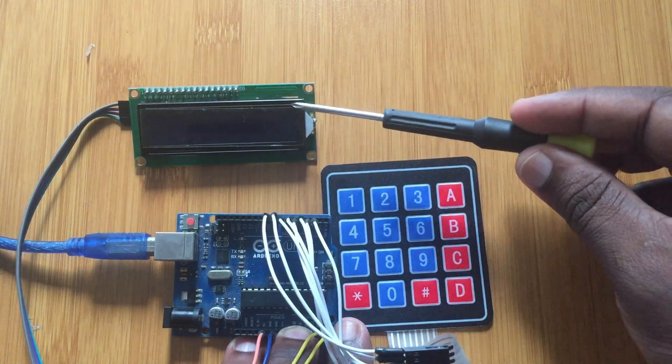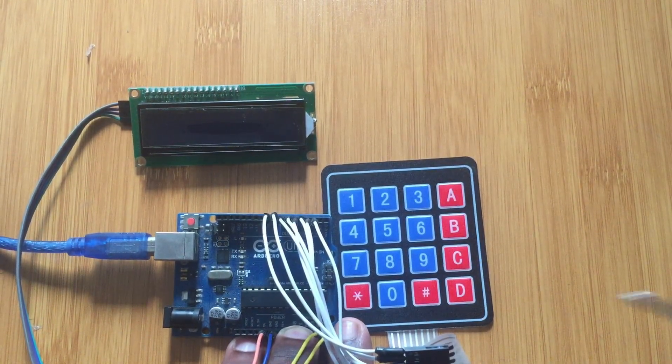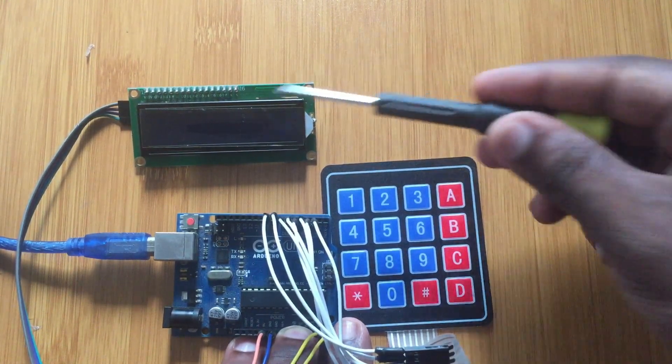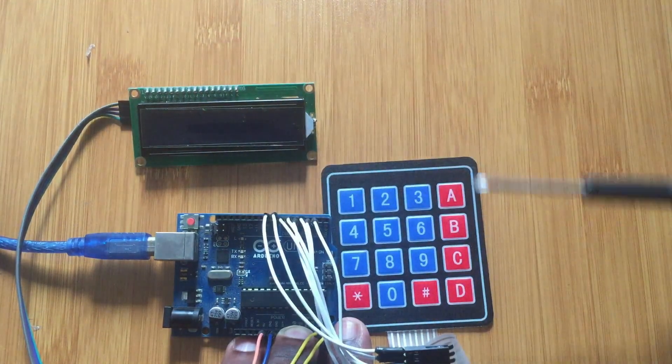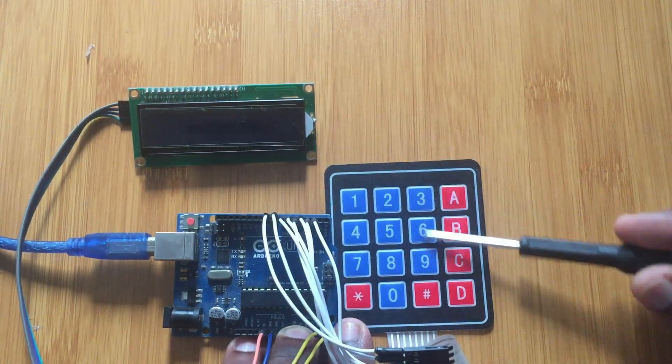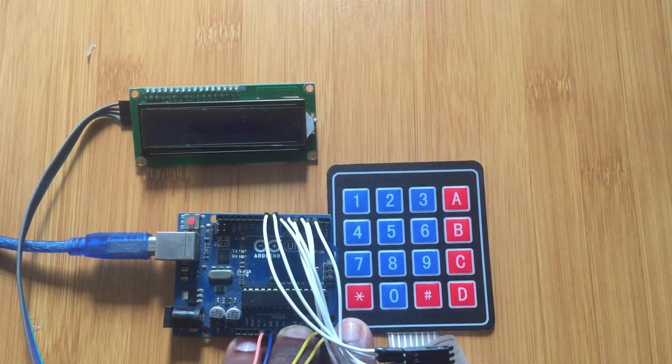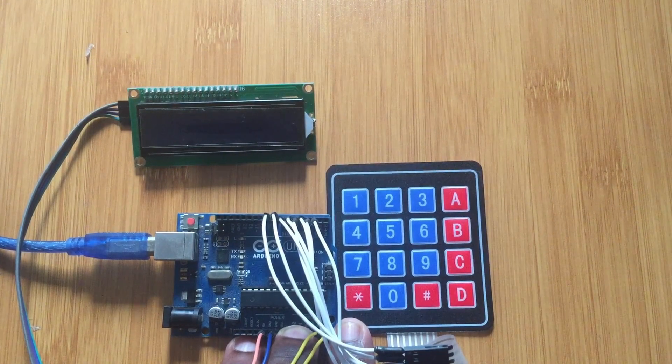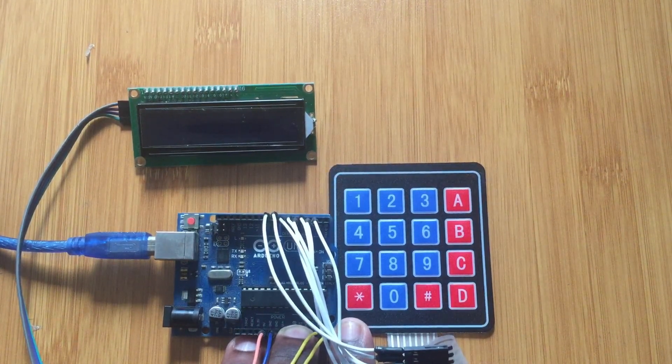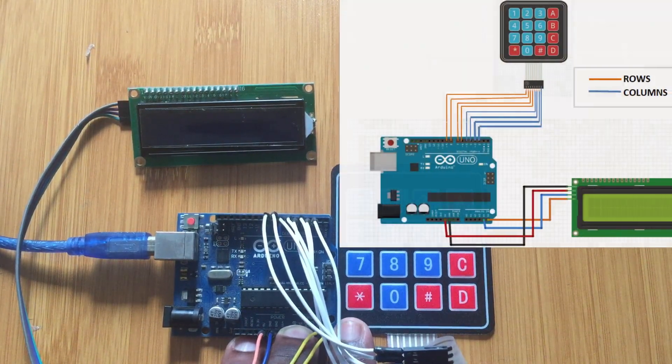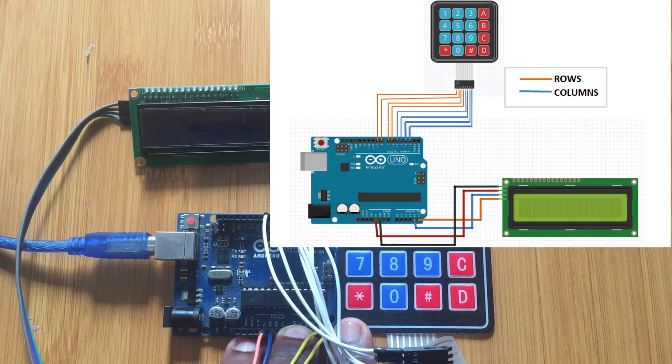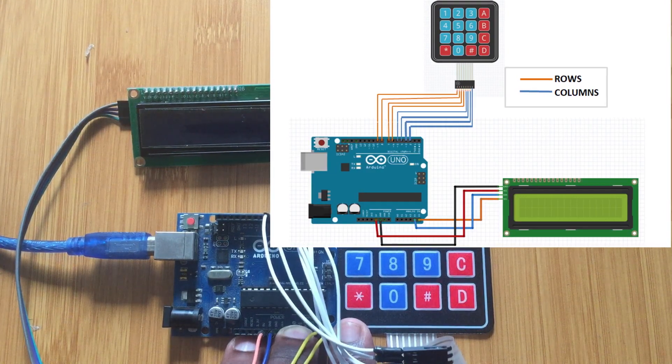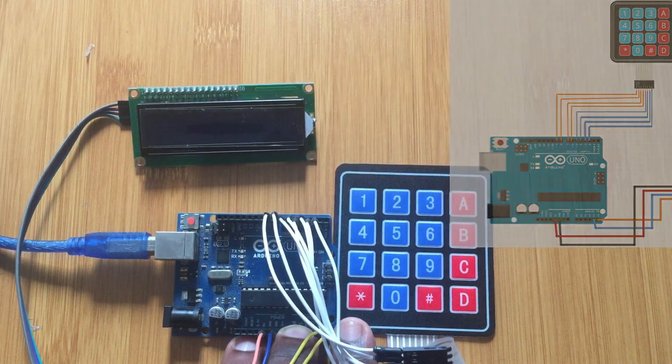Then I've also included an I2C LCD display so that I can be able to display some of the values of the keypad that I'm going to be pressing on the LCD display. So I'll include the schematic so that you can see how the connection is really made.